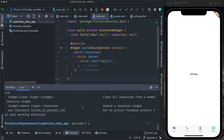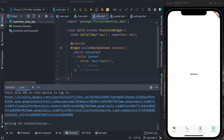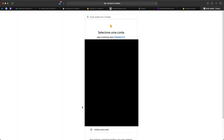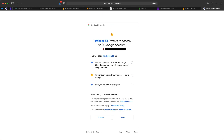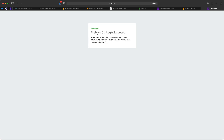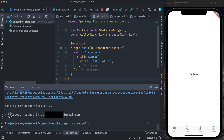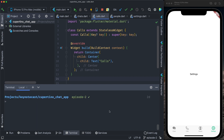Using the CLI to log into our Firebase account: type in the terminal `firebase login`. It will pop up a browser where you can select your Google account. After selecting the account, it asks if you want to trust the Firebase CLI — click Allow. You'll receive a successful login message. Go back to the terminal and you'll see 'Success, logged in as' followed by your email. Let's now log into the Firebase console on the browser.